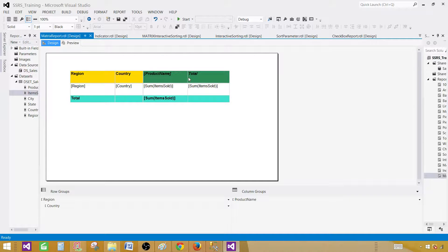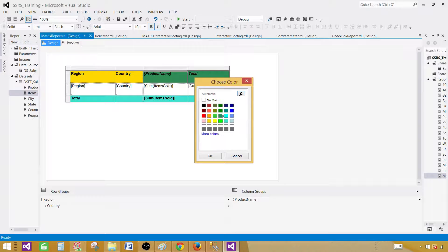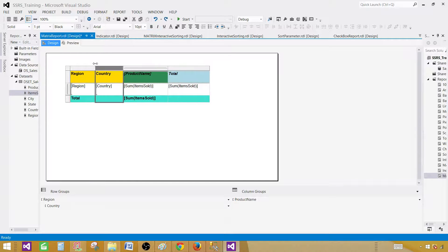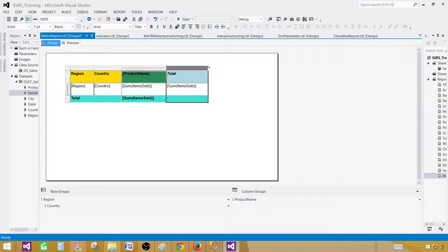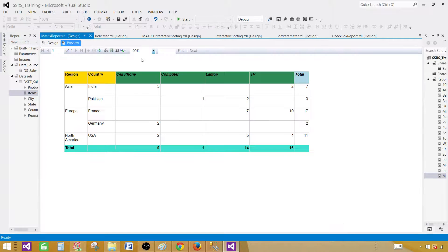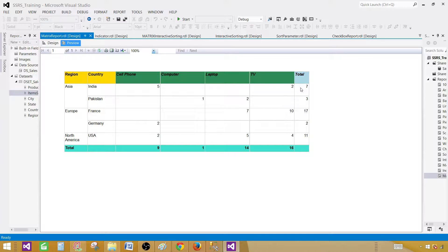I want to make this a little better by giving the total area a different color. We're done with the report — just making some adjustments. Now your report fits on one page. You can see we have region on the rows, country on the rows, and the total of values sold in each region and country. For cell phone, the total sold across all regions and countries is 9. And for Asia, the total of all products sold is 7.